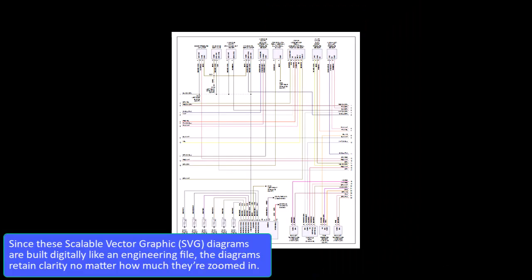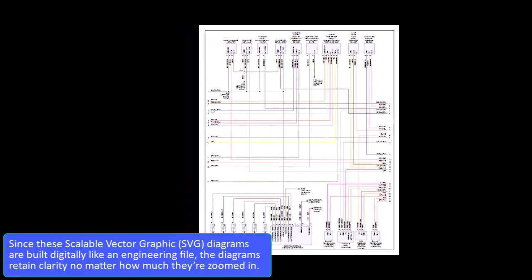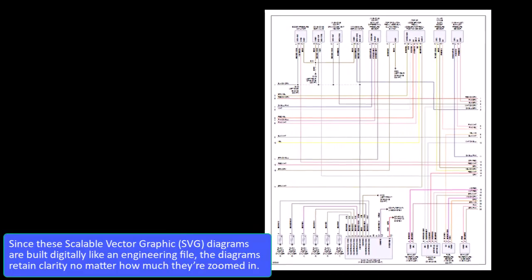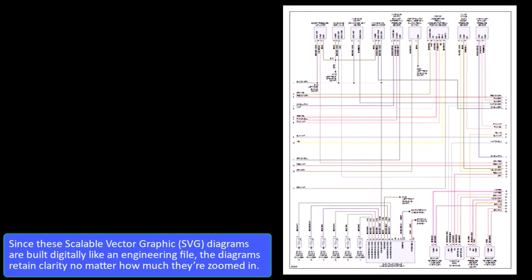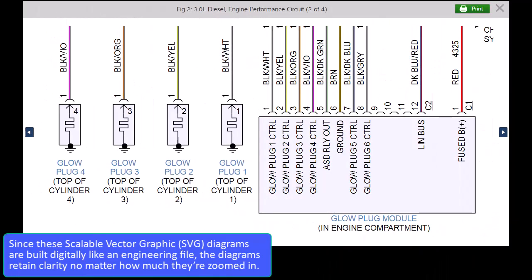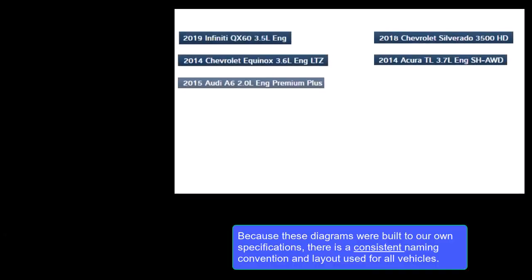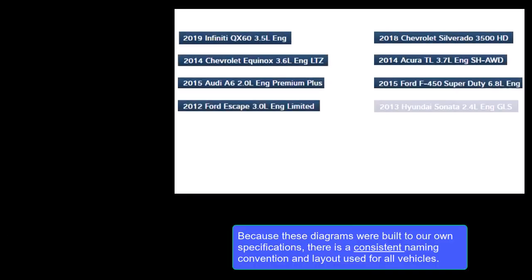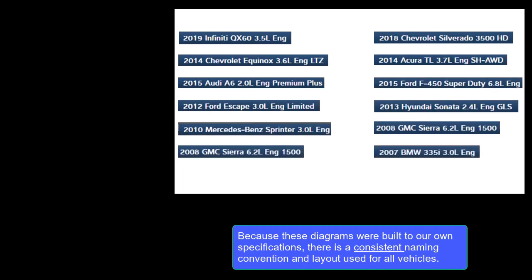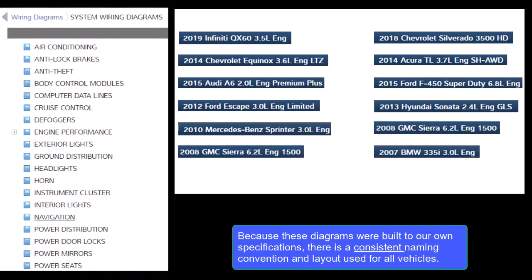Since these Scalable Vector Graphics, or SVG, diagrams are built digitally like an engineering file, the diagrams retain clarity no matter how much they're zoomed in. Because these diagrams were built to our own specifications, there is a consistent naming convention and layout used for all vehicles.